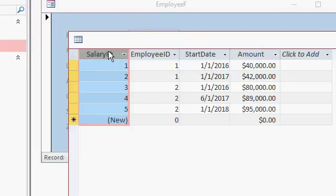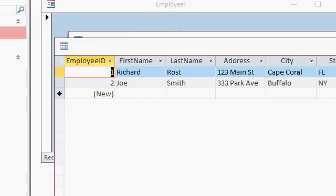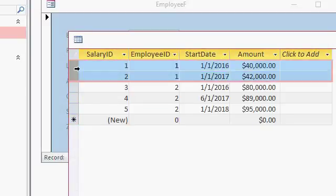So the salary ID is our primary key for this table, right? One, two, three, four, five. That's an auto number. Employee ID is what links it back so we know which employee it is, right? We have employee one and employee two. So this is the salary history here for employee one. Employee one on January 1st, 2016, his salary was set to $40,000.